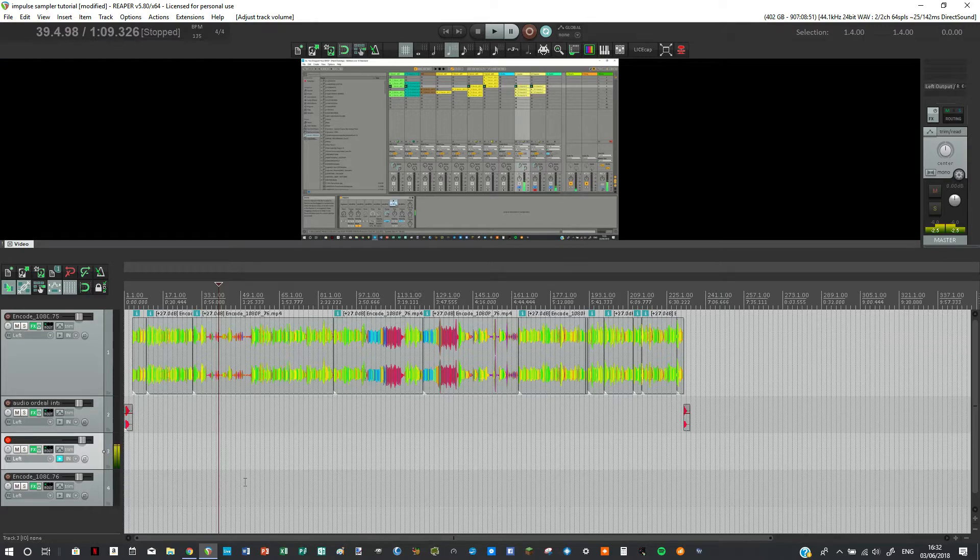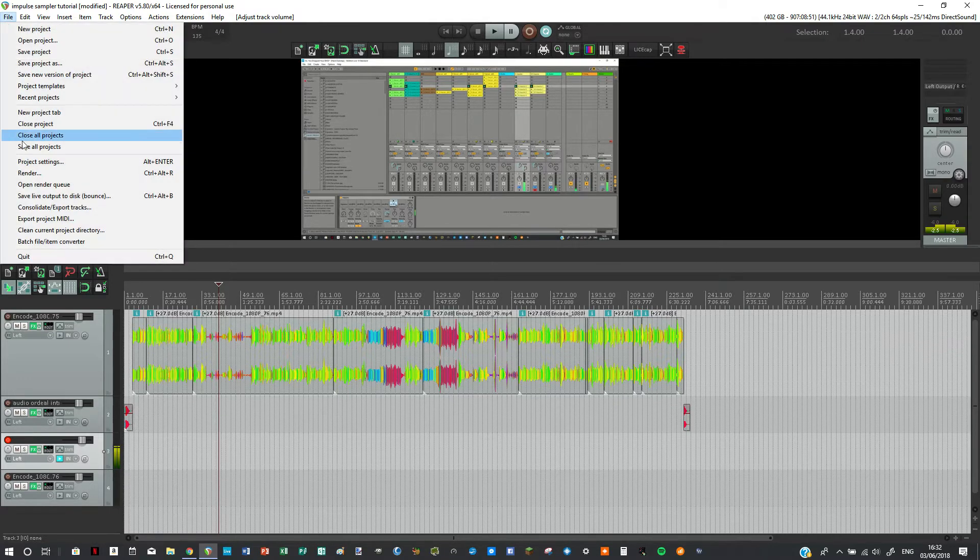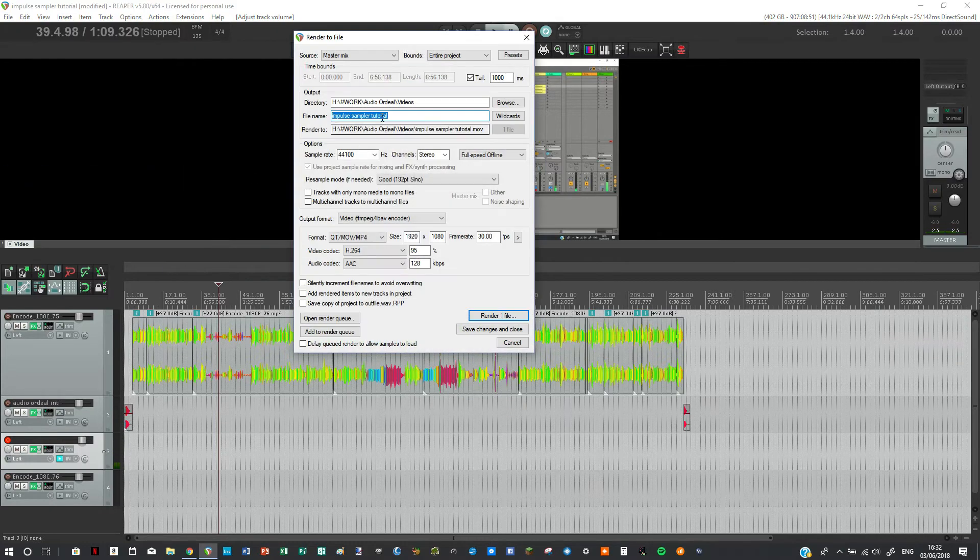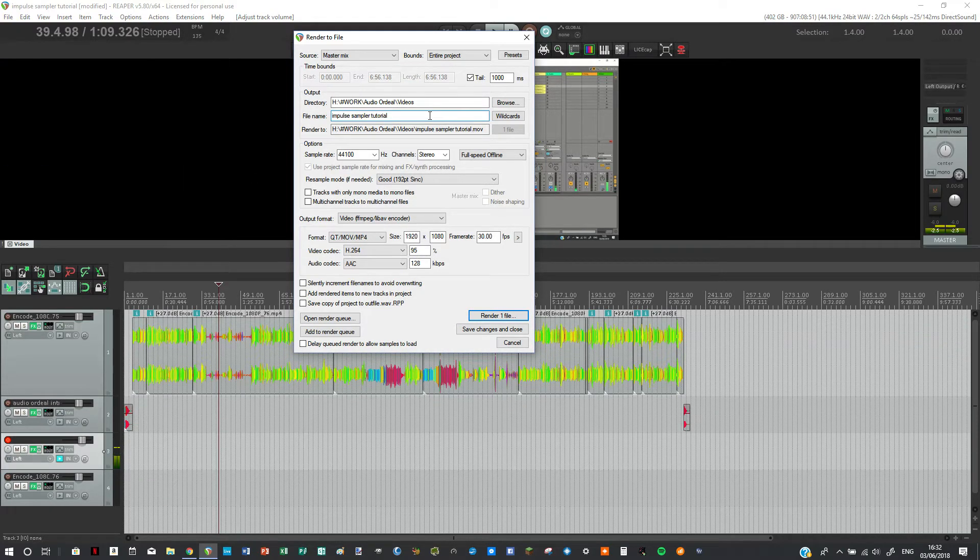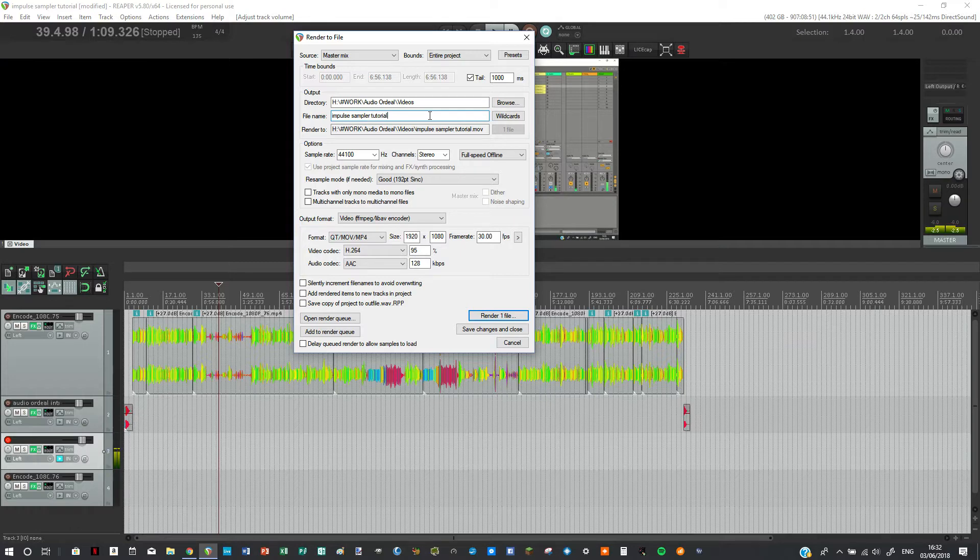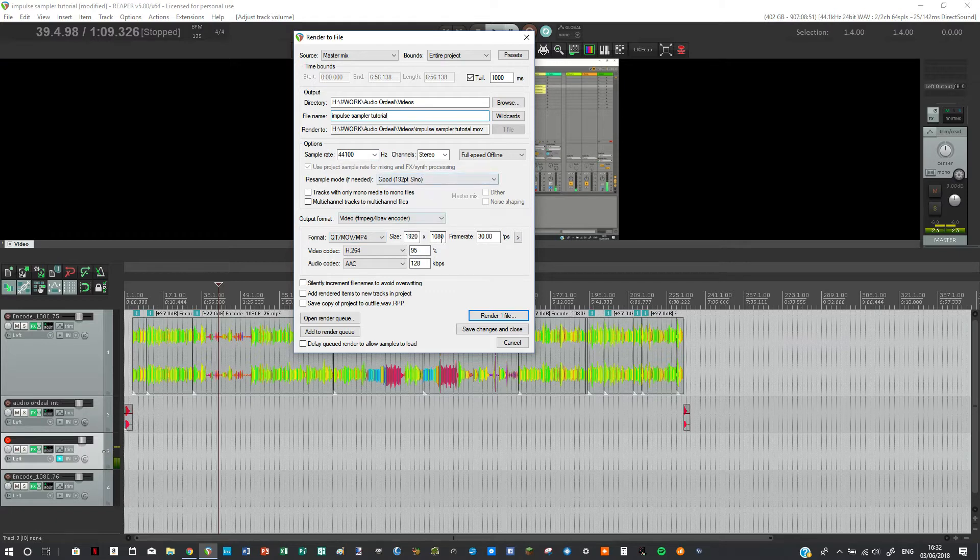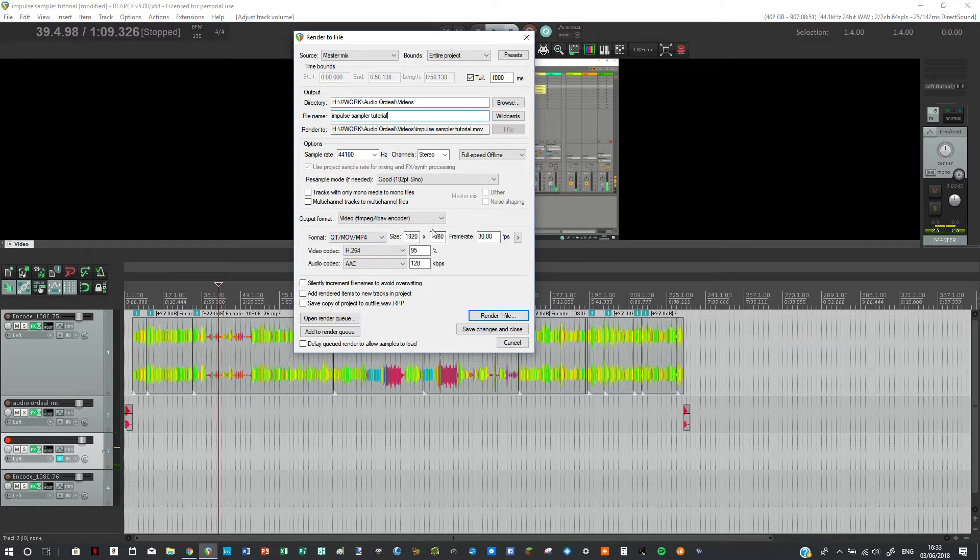So what we can do is we can go to File Render or Ctrl+R and we can open it up. So because my last project was rendering video, I have it all set up for my video rendering. But let's say I want to render it to MP3.